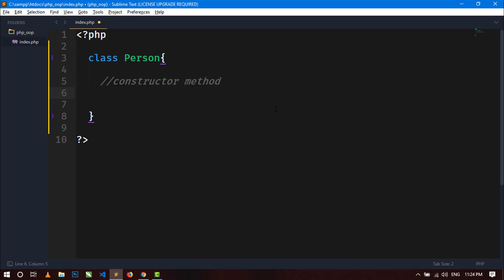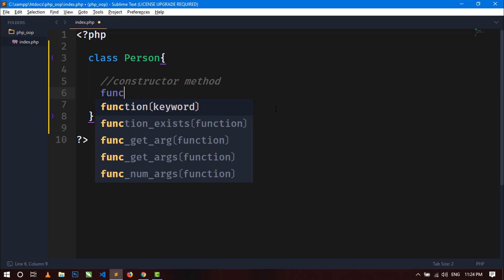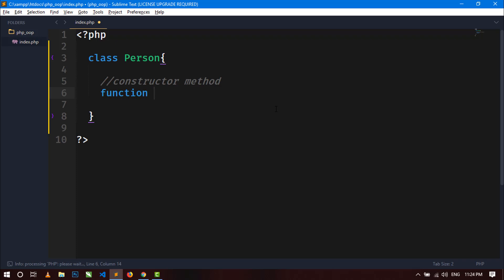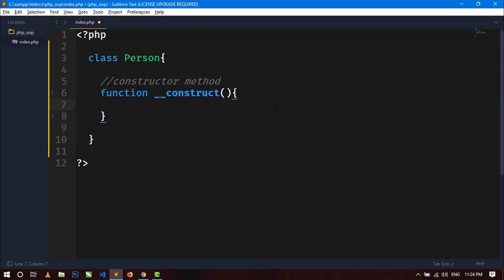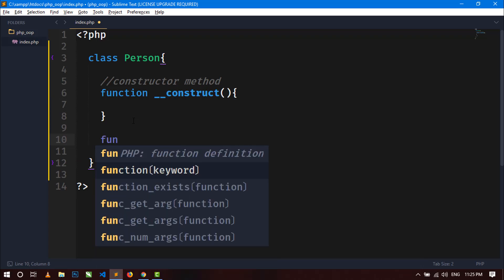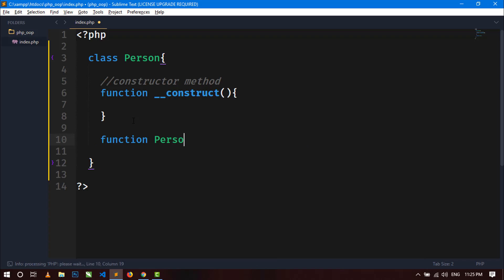For creating a constructor method, you just have to write 'function' then double underscore and then 'construct', followed by parentheses and a function block. In the previous version of PHP, you had to define the constructor by writing 'function' and then the name of the class. But in the new version, you use the __construct method.